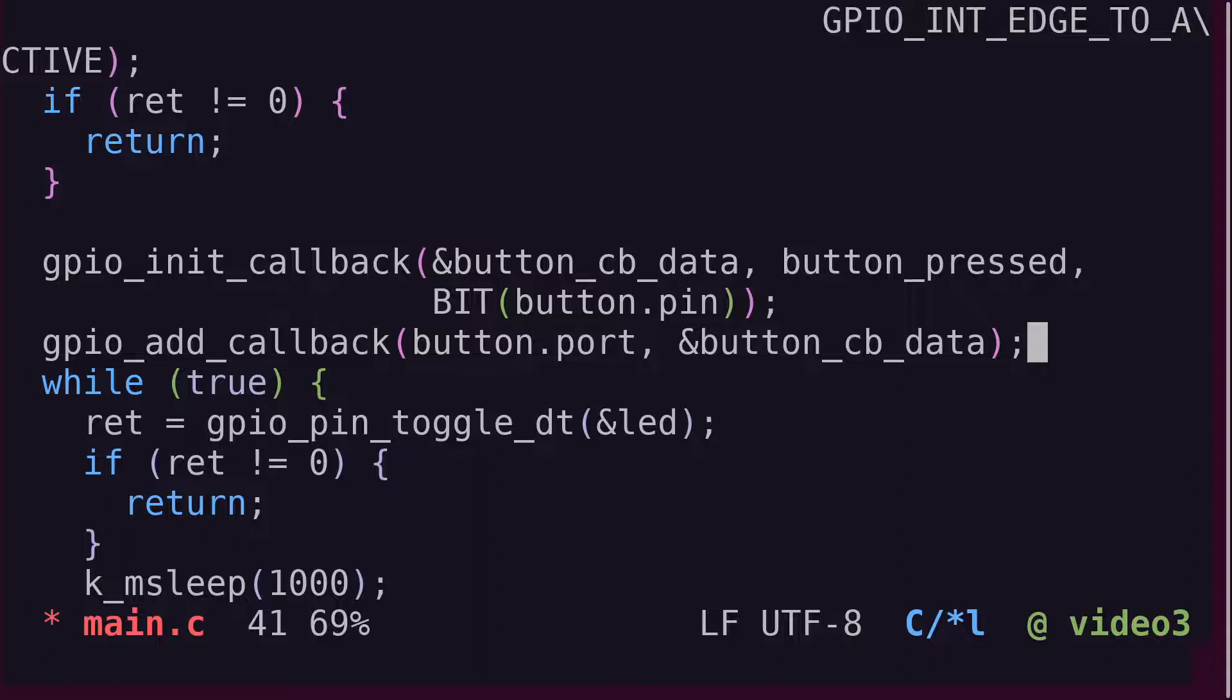To disable the interrupt, we call the GPIO remove callback function. But there's no need for that in our sample application.